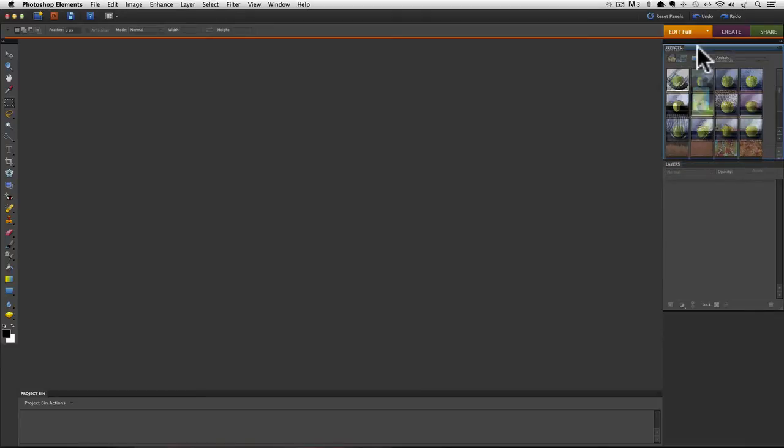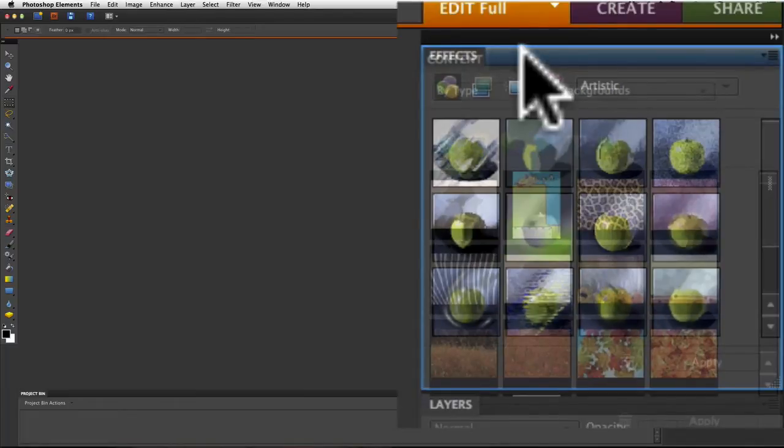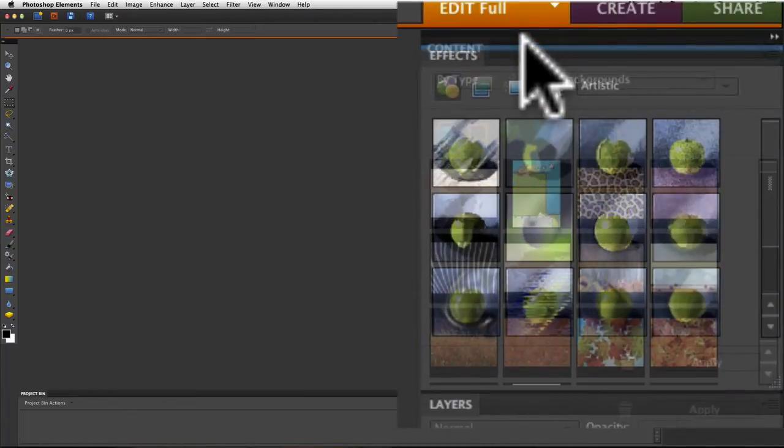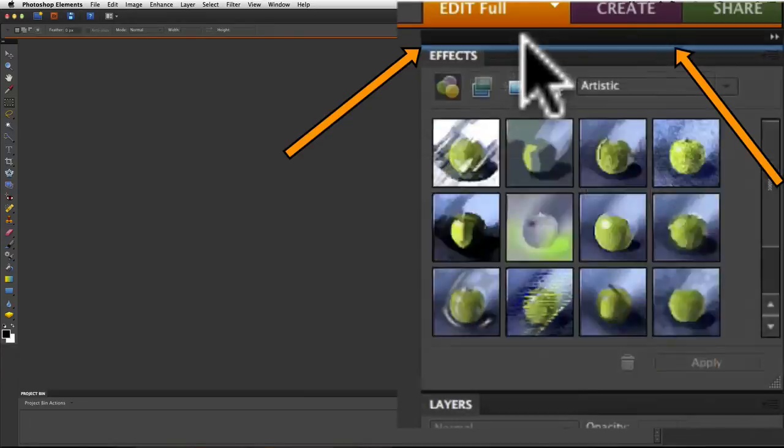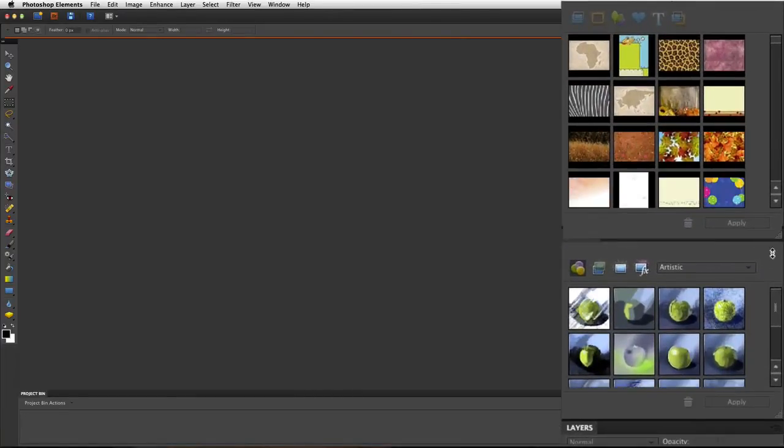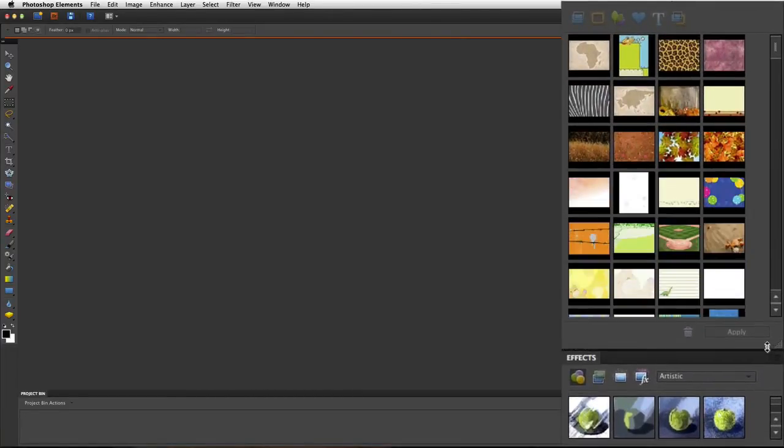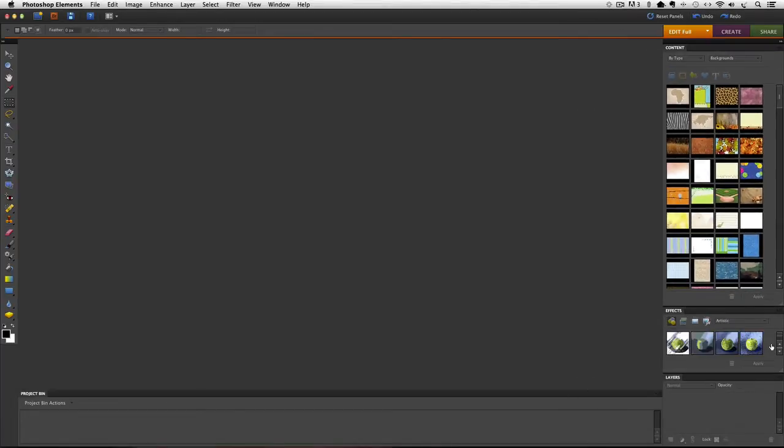You see that blue outline that goes around the Effects panel? Well, we want to go a little bit beyond that until we just see a blue horizontal line at the top and then let go. And now the Contents panel is at the top of our Panels bin. And you can make it bigger by clicking and dragging on the bottom right of the Content bin just to give it a little more room.